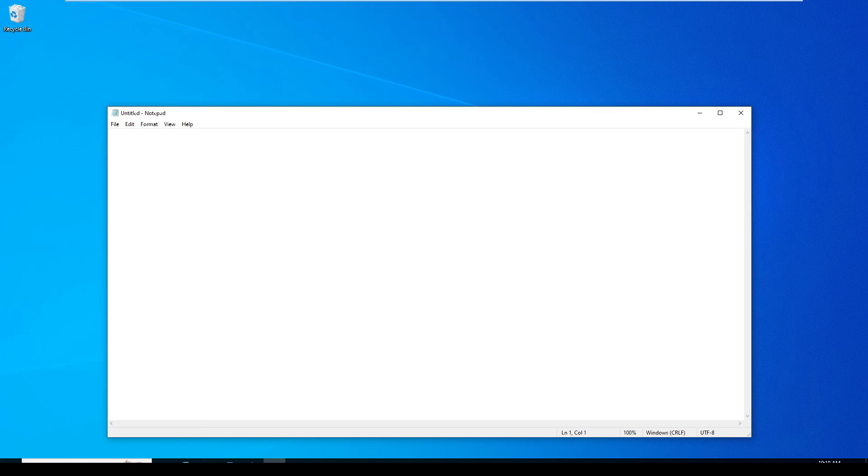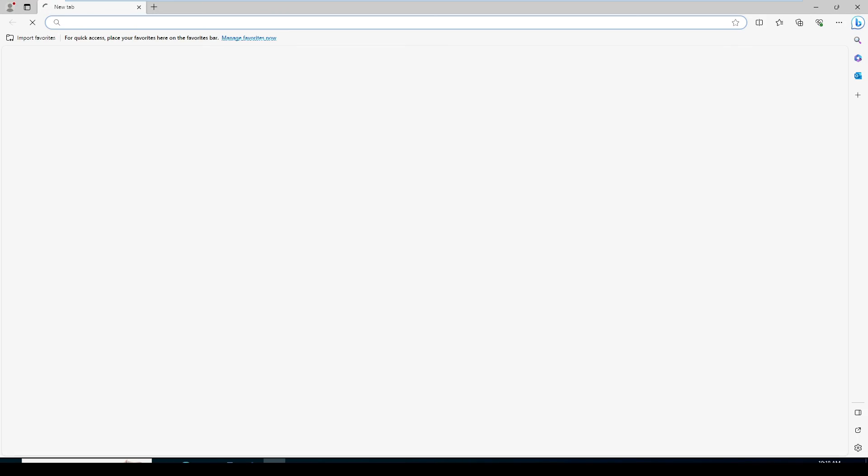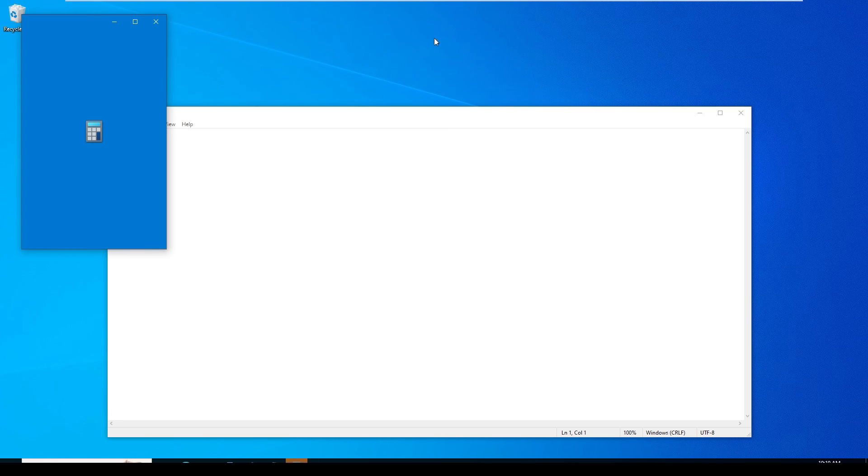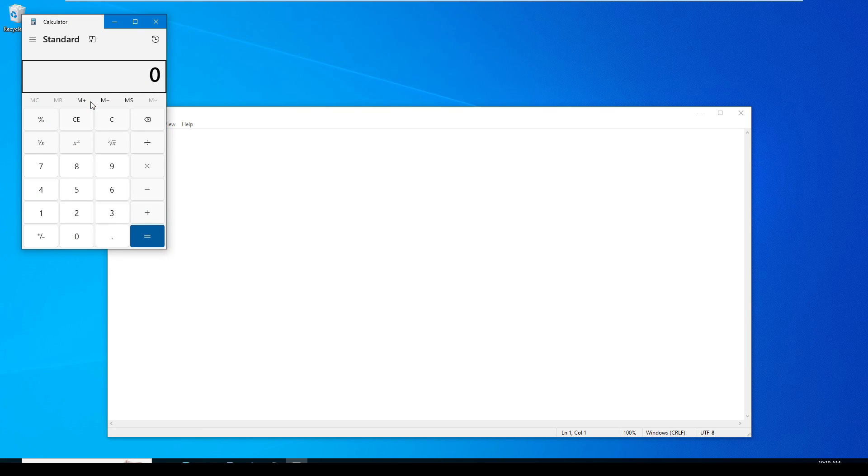This is Notepad. And this is Microsoft Edge, the second application. And the calculator. We have set only three applications in the server. We have successfully configured the client machine with Group Policy Management.